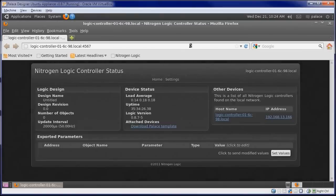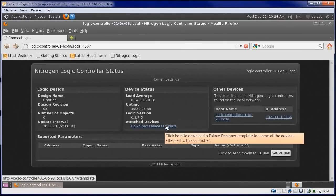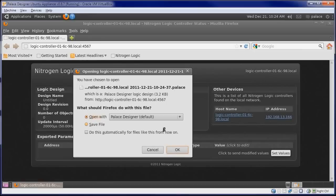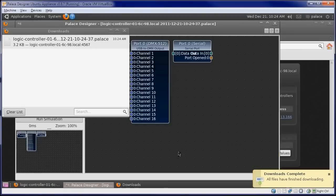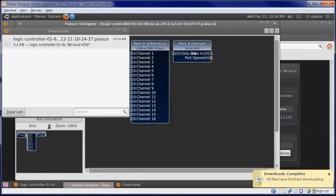This will bring up a Firefox window with the controller's status page. Click the Download Palace Template link, then Open with Palace Designer and click OK.